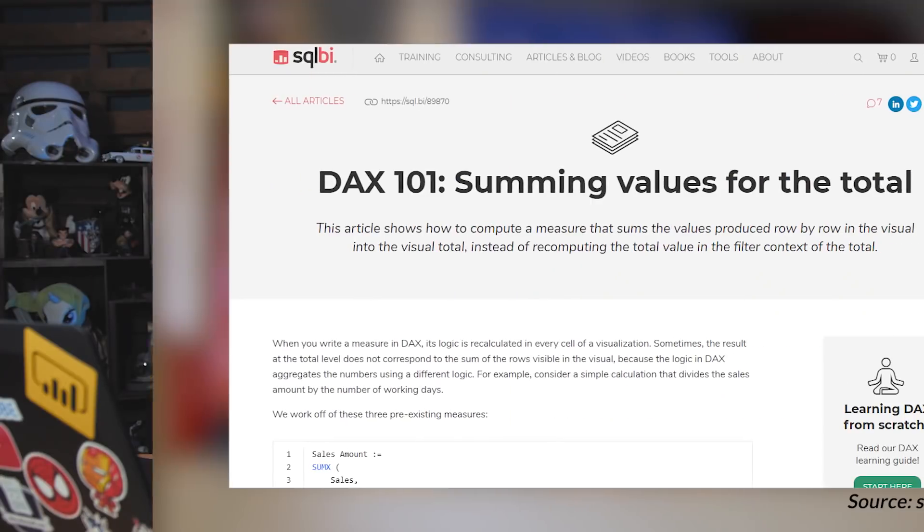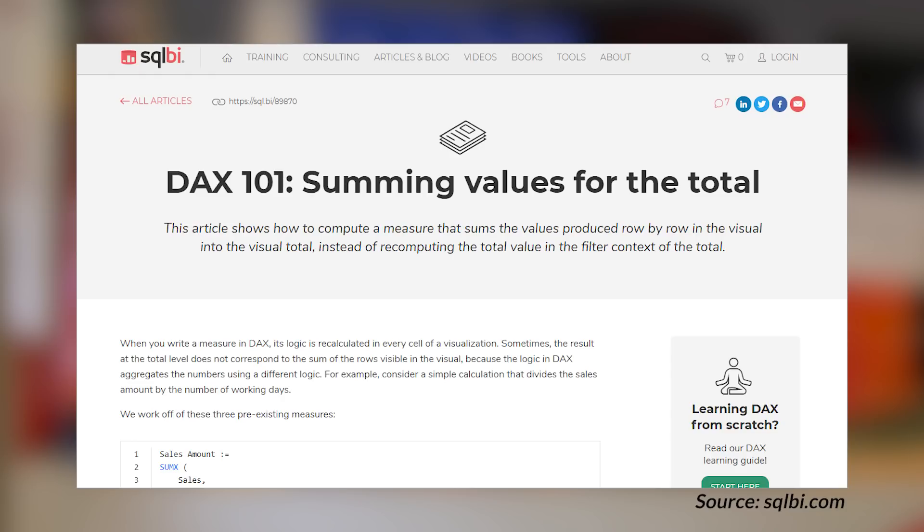Alberto Ferrari's got a blog post talking about how to use DAX to get the correct sum of values in the total. This could be a problem if you are using measures in something like a table or really any visual, but if you're trying to calculate totals, they may not add up to what you expected from the table values. This blog post walks through how to consider what the value will be from a total perspective and understanding the grains of when you're actually doing that sum. If you're new to DAX or not familiar with how this works from a visual perspective on the Power BI side, definitely take a look at this blog post to see how you can create your DAX in a way to get the correct value from a total line.